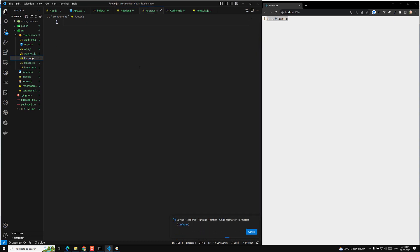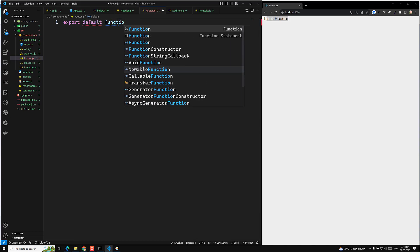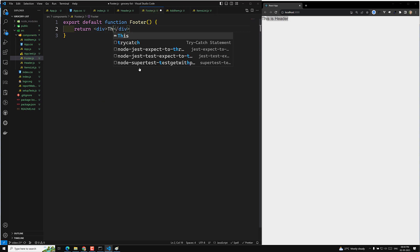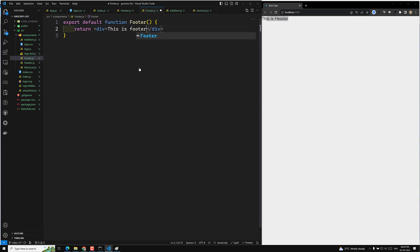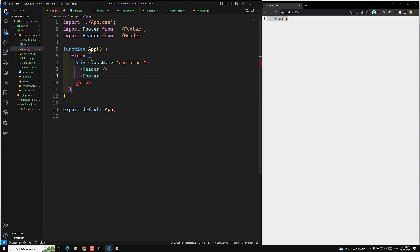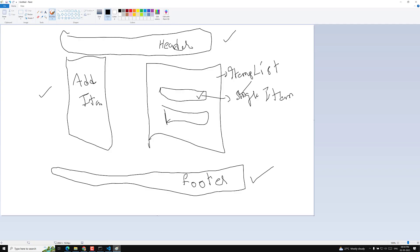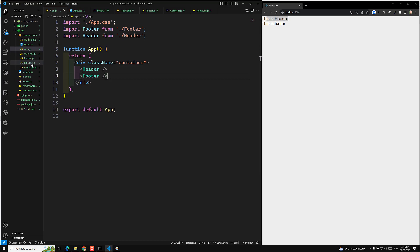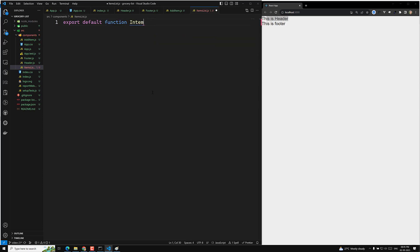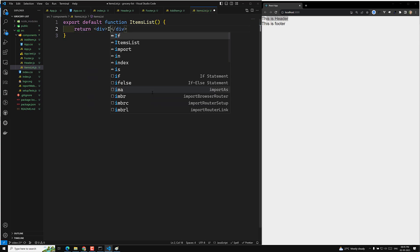Now let's design the footer. I create 'export default function Footer' which returns a div saying 'this is footer'. Then in app.js I import and include the footer component. According to our design, header and footer are added, and we still need items list and add item.